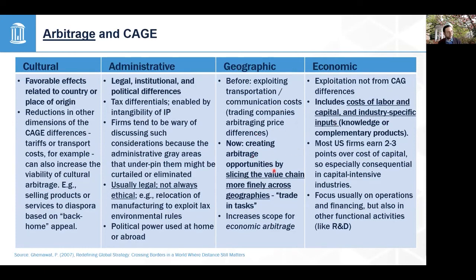Geographic arbitrage is about slicing the value chain more finely across geographies. Economic arbitrage can include finding low-cost places to do things, but it can also mean locating in a higher-cost area with specialized skills. Many companies have offices in Silicon Valley even if not headquartered there — in order to access specialized knowledge and specialized labor pools that create a lot of value. They're definitely not building offices there to be cheap, but that's still an example of economic arbitrage.